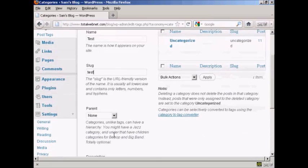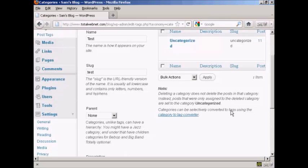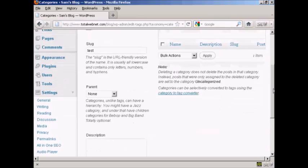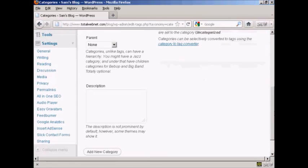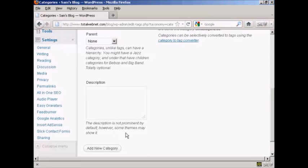You can have a parent and child set up on your website if you wish. It's not obligatory, so I'm going to leave it with none. And you can also enter a description. As it says, it's not prominent by default, but some themes may show it. I'm also going to leave that blank because my current theme doesn't show it.